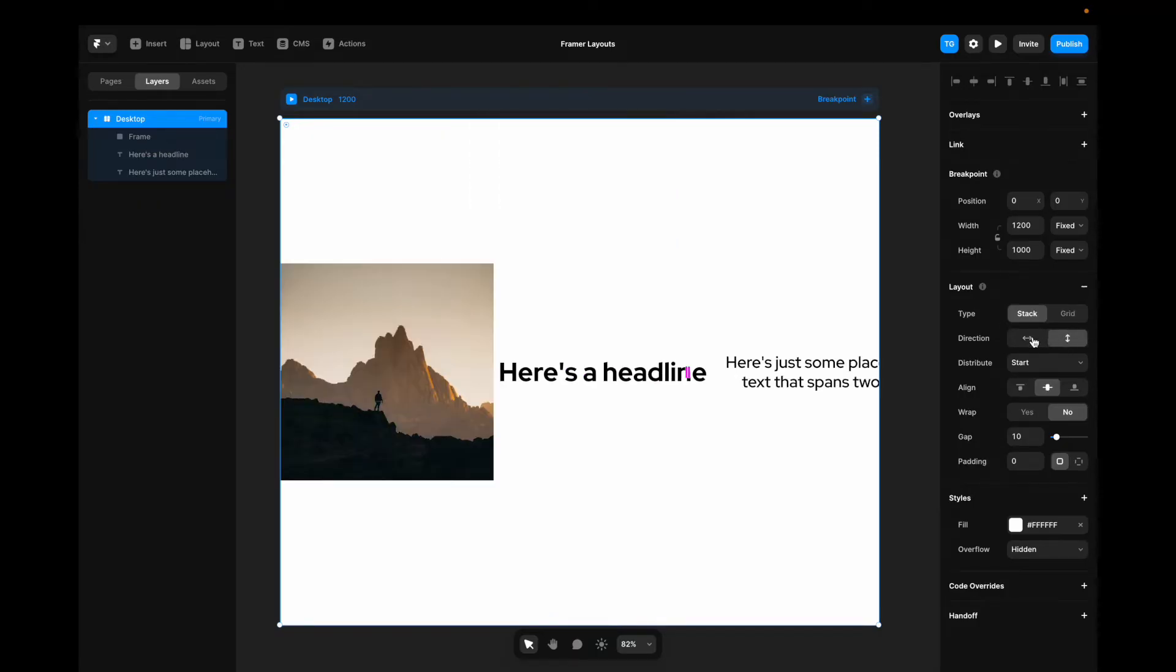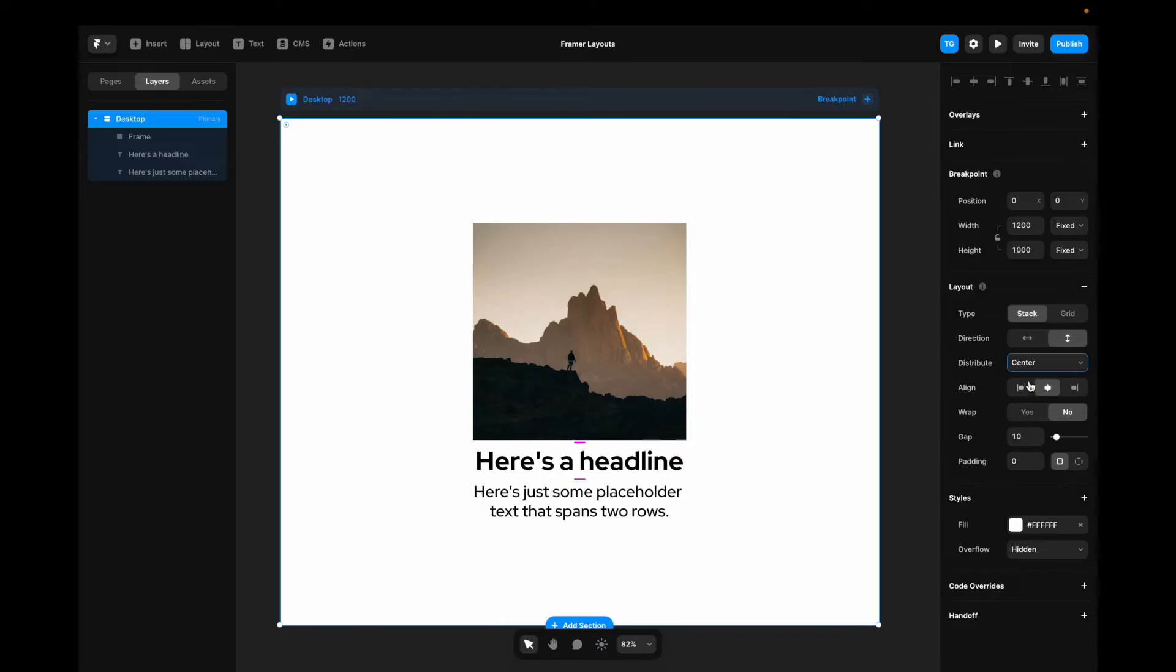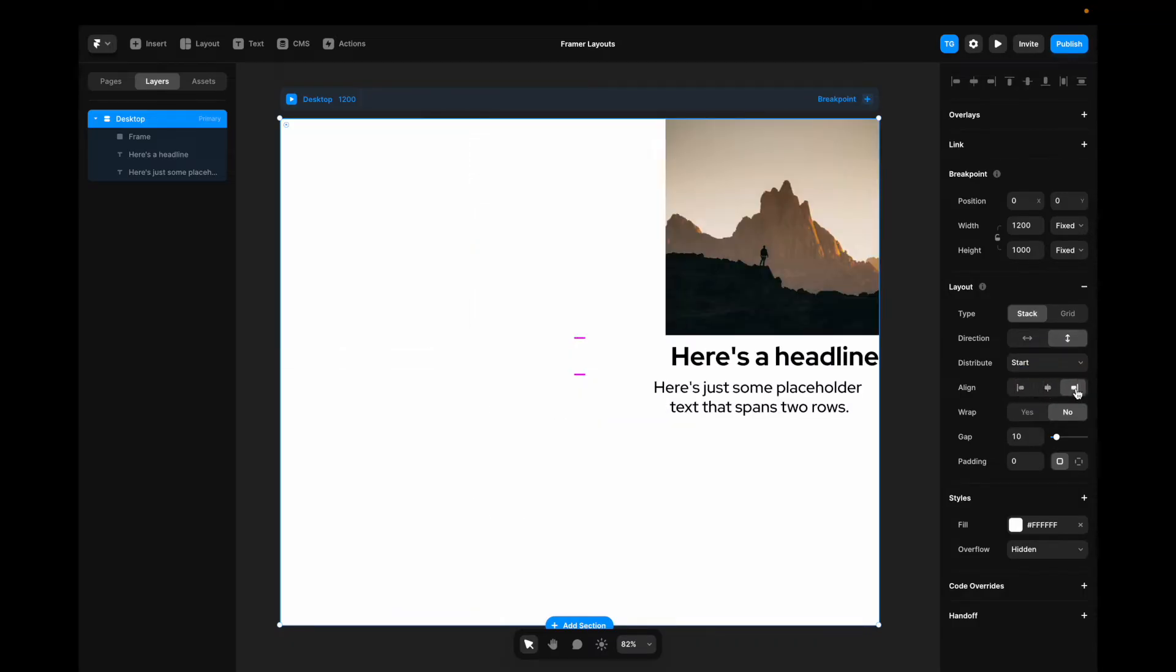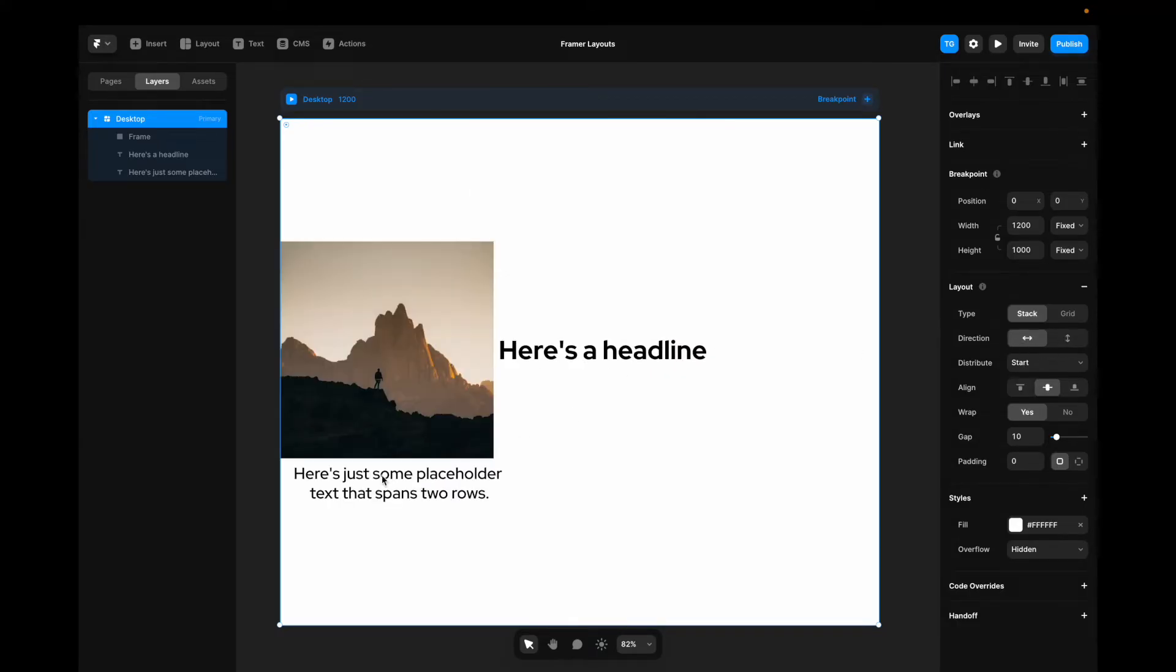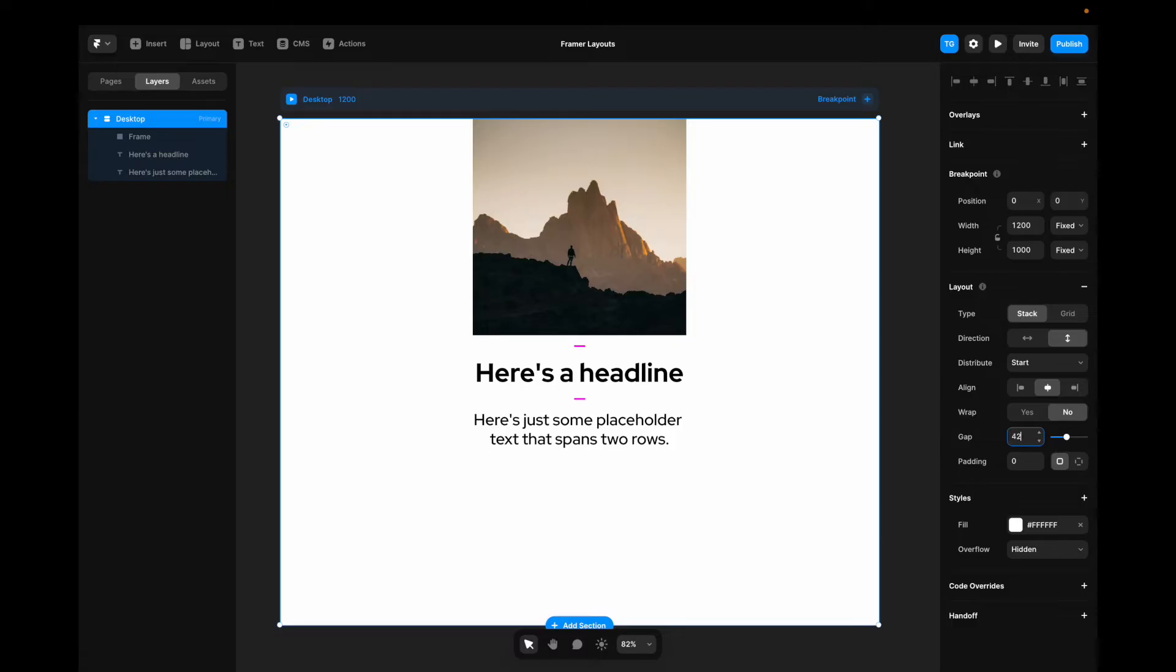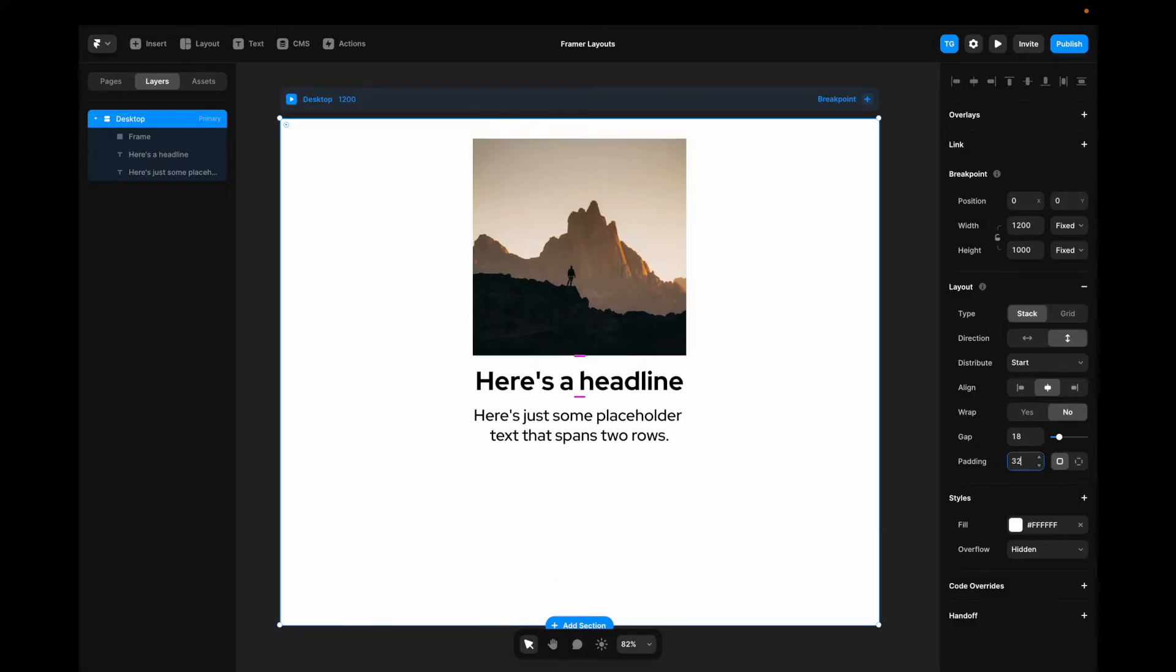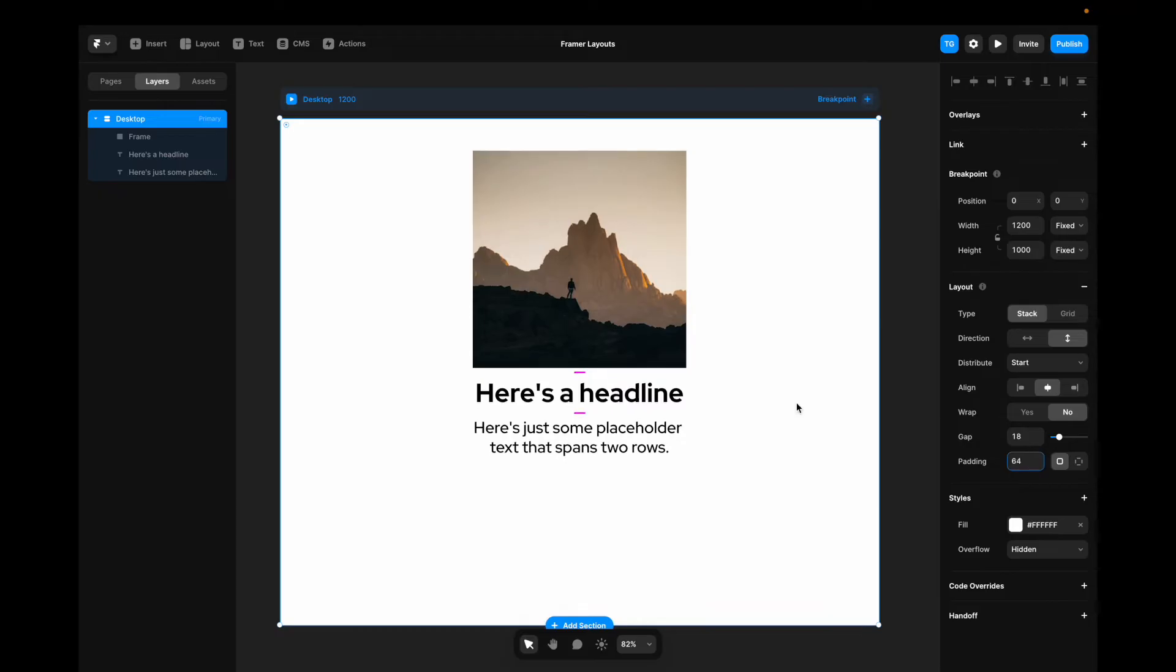In this menu, we can change the direction of our elements. We can change the distribution of our elements. We can change the alignment of our elements. We can say that our elements, if they are too wide, are going to wrap. This is only seen if we go to direction horizontal in this case, where we see that this text wraps to the second row. We can change the gap between our elements. And we can change the padding, which is the distance between the corners of our container to the elements, just by making small tweaks in this sidebar.